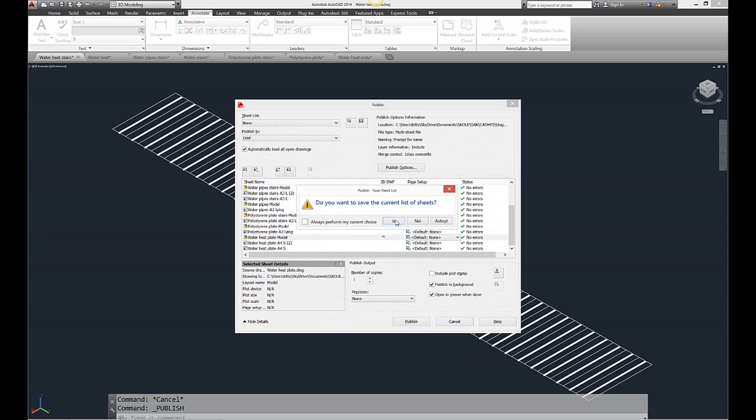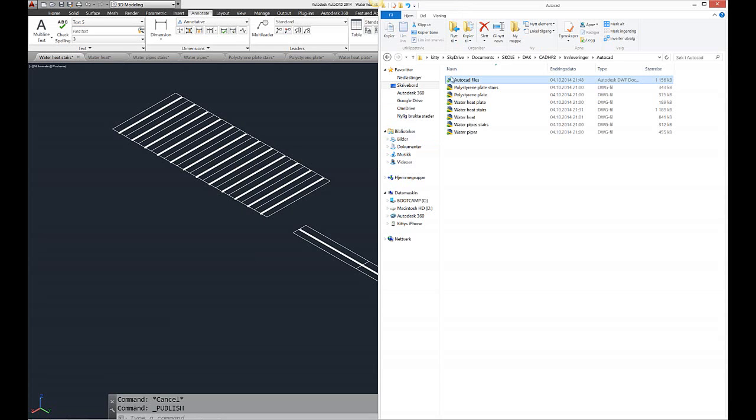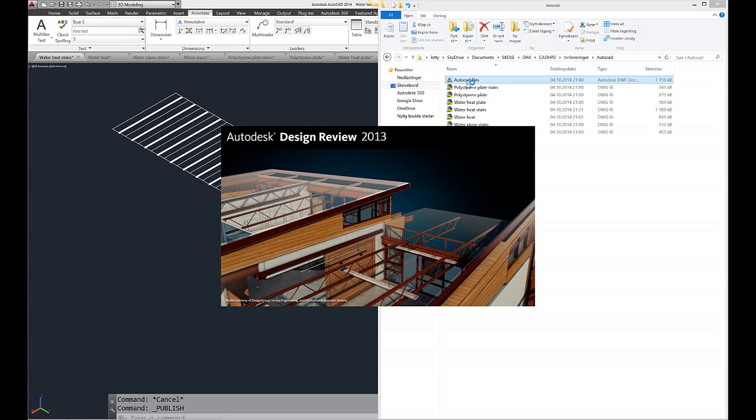When you're finished with that, you'll get a prompt asking if you want to save the current list of sheets. No, I would not like that. So it will get saved where you want it to save.